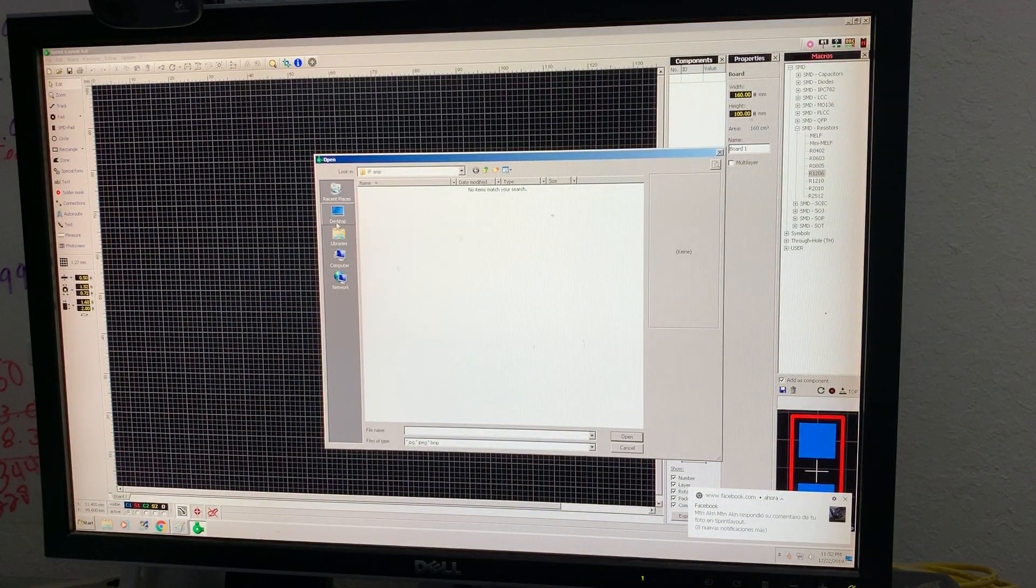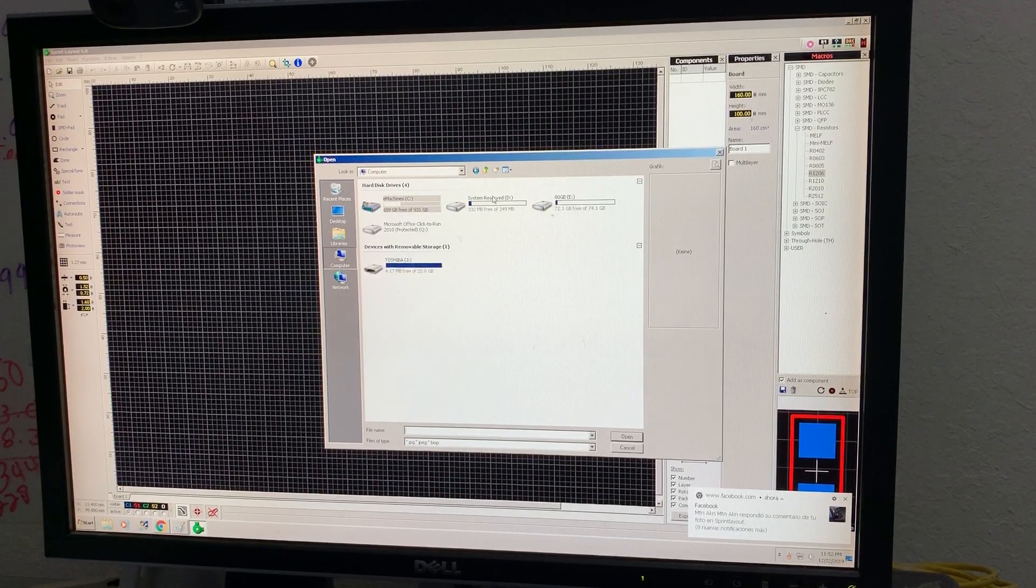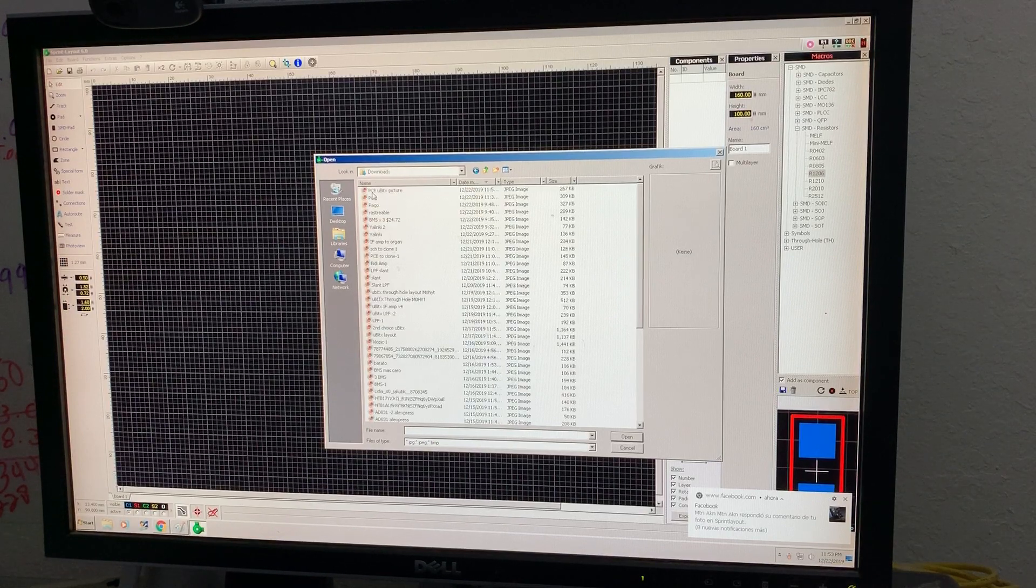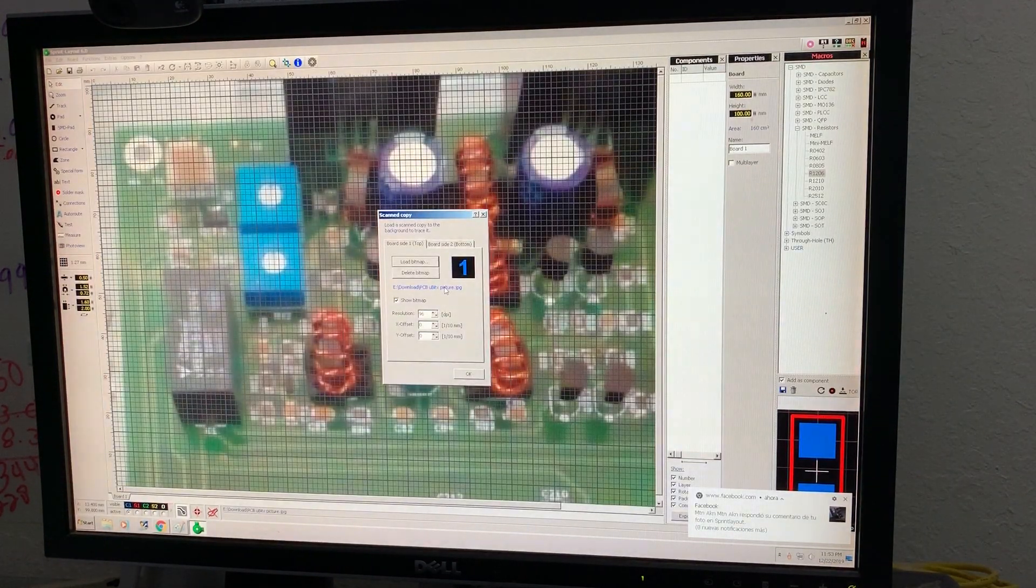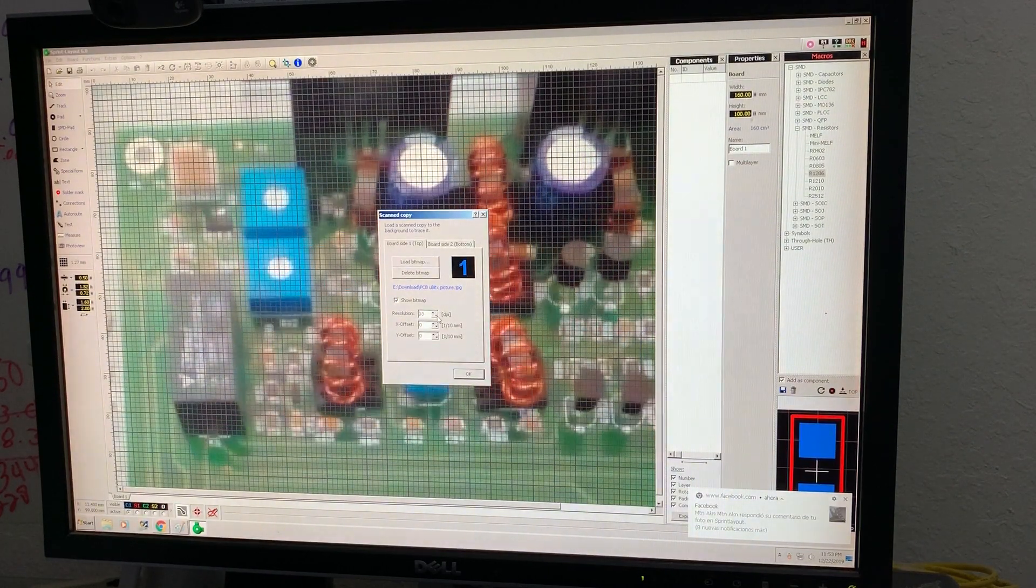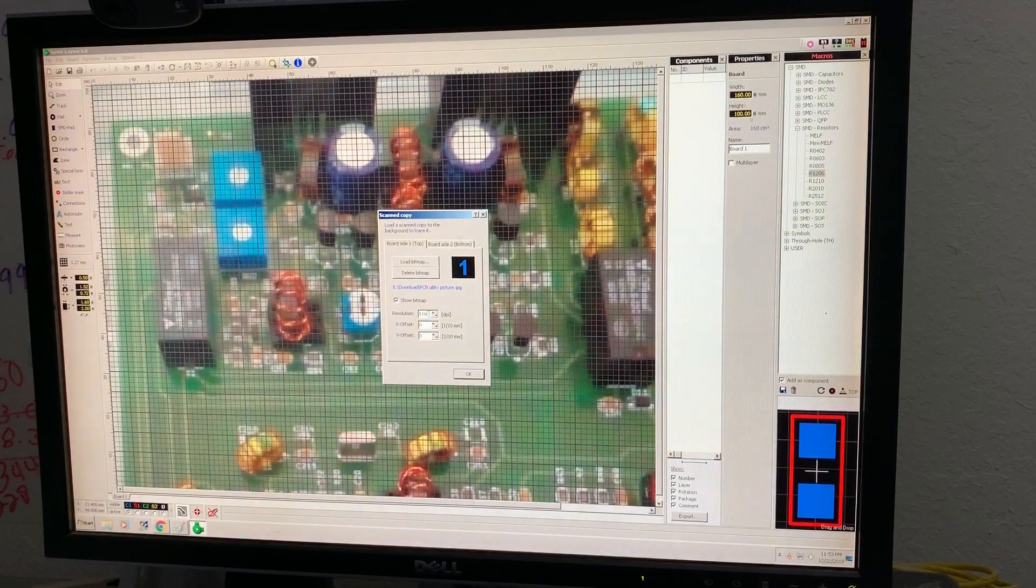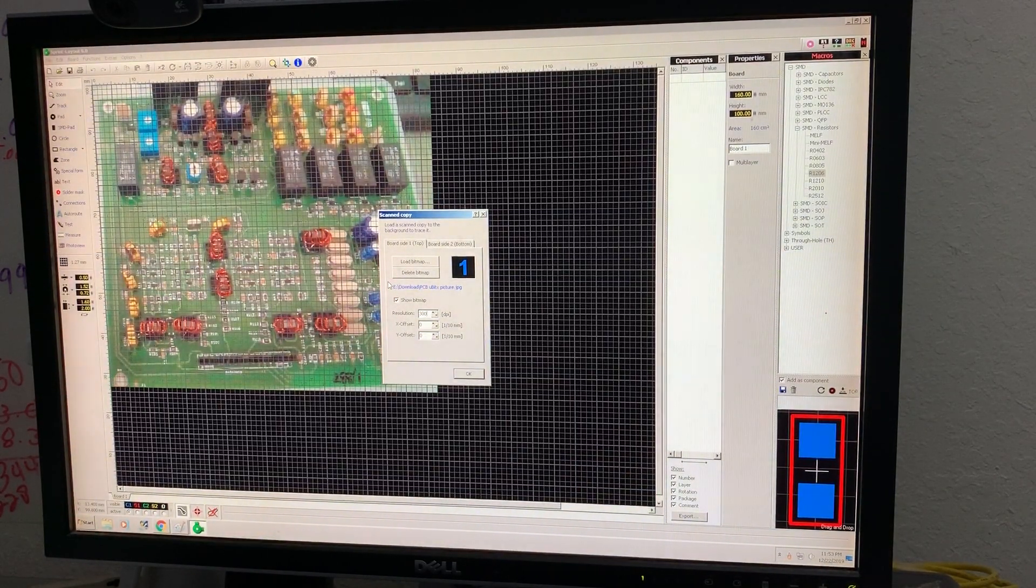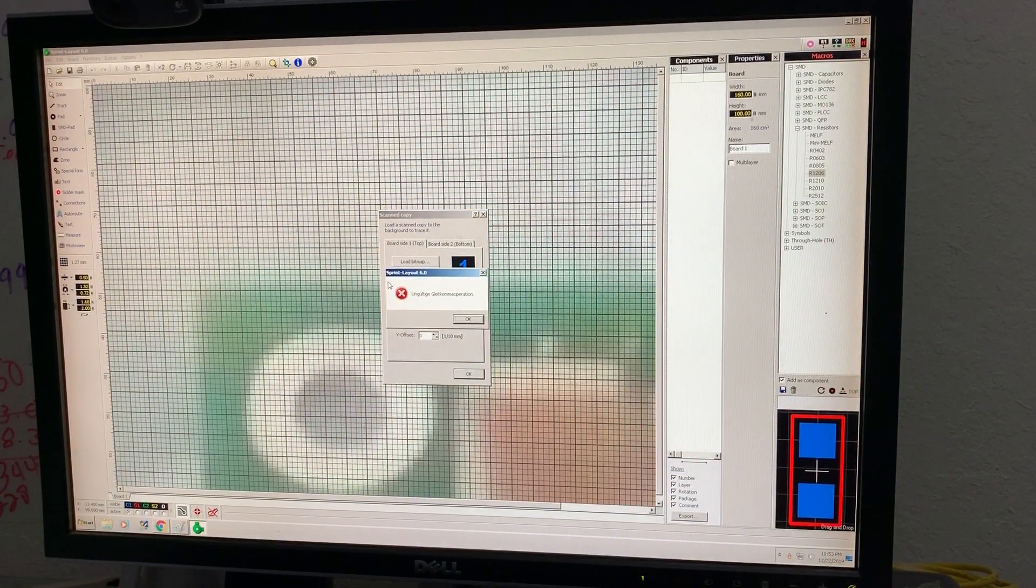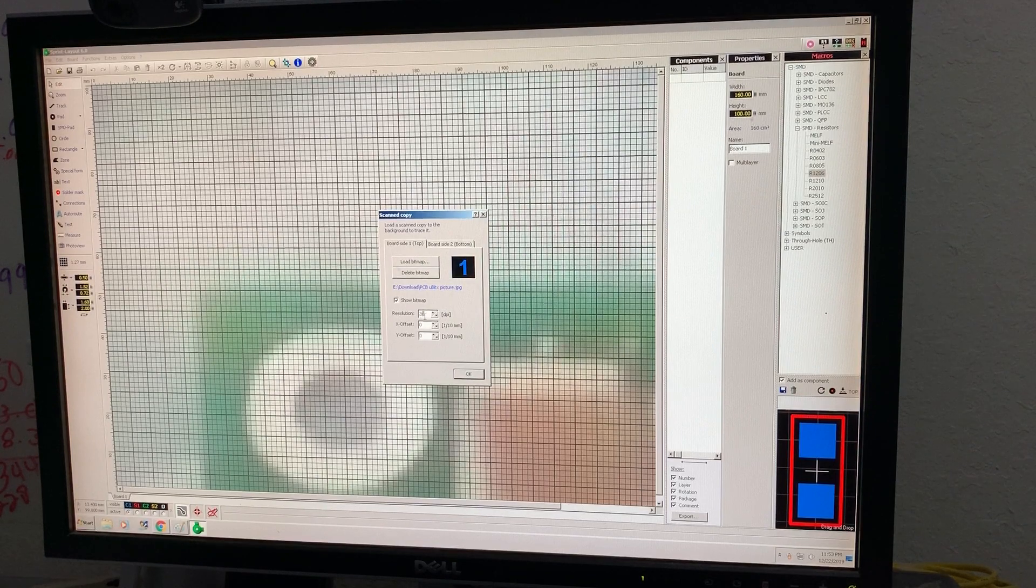Now I have in computer, I think in Downloads, PCB picture is here. What is the size? It's too big. Here, resolution. Let me put 300 DPI factor. Maybe not. Let me put 600.